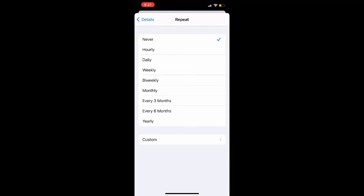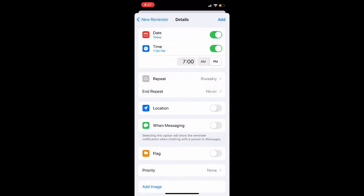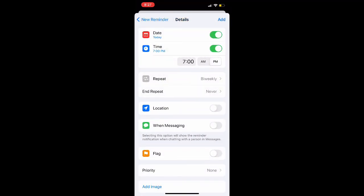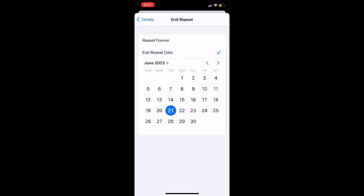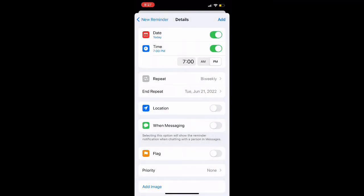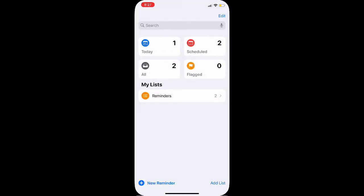Below that there is going to be another button that says Repeat. I'm clicking on that and it will have a variety of different options for how much you want to repeat this reminder. Is it daily, weekly, bi-weekly? And then you could also additionally set an end repeat button.